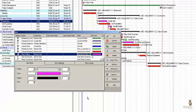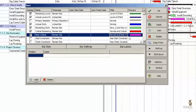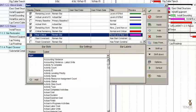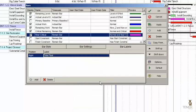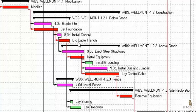We can do one more thing — we can add a label. We can add a total float label. When I hit Apply, you may barely see that it's displaying a float of four days for Grade Site and nine days for Install Conduit. Not only do you see the magenta near critical activities, but you also see the total float value.